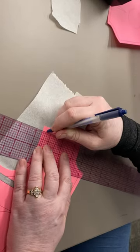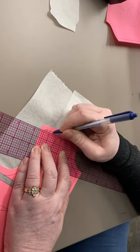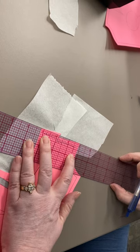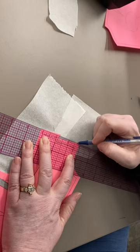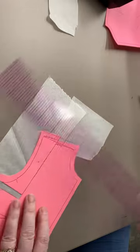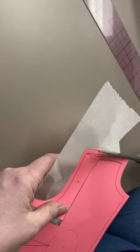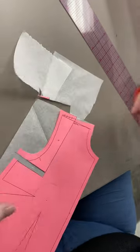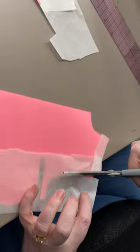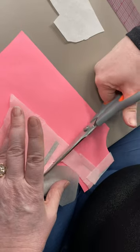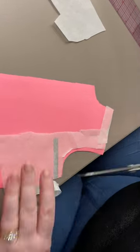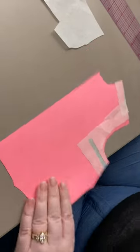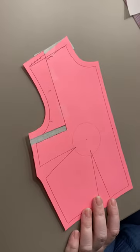New seam line, old seam line doesn't matter. New cut line, old cut line doesn't matter. I only need tissue paper to fill the hole, I don't need it anywhere else. And that is the square shoulder.